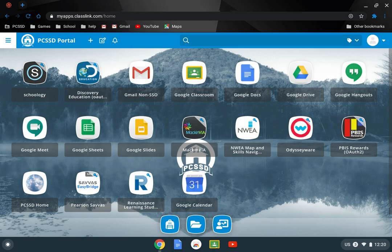Hello PCSSD families. We're going to do a Schoology overview today so that you can know what you're going to be looking at come Monday, whether you're at home, and this way too the students who are in school will kind of have an idea of what they will be seeing.